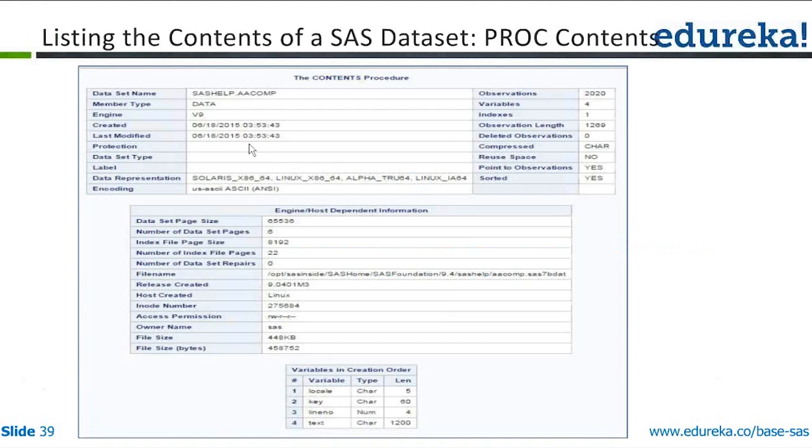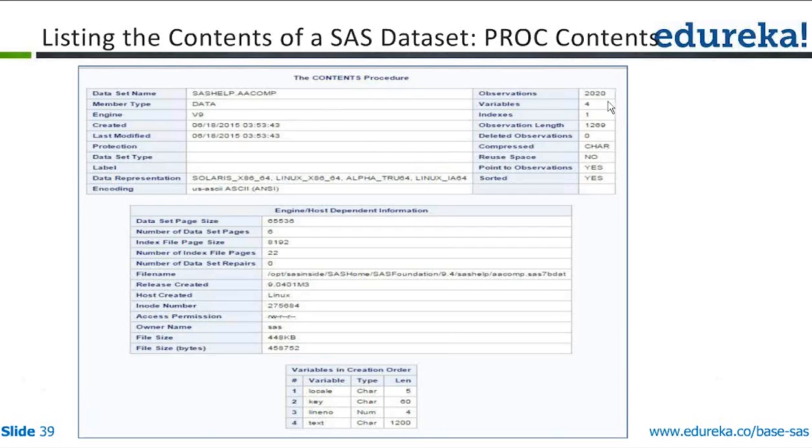It is now showing a contents snapshot of the SAS help dataset that was used. So as you can see, there is sashelp.aacomp. It is showing up how many observations, how many variables, if there is an index created. All the nitty-gritty details of the dataset are printed out if it is indexed.